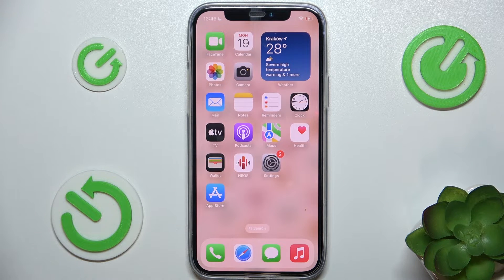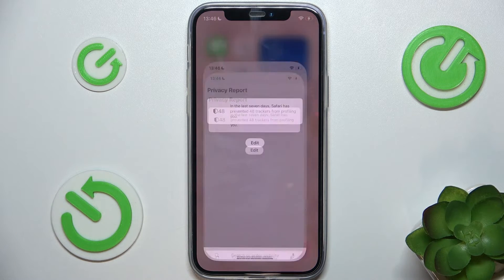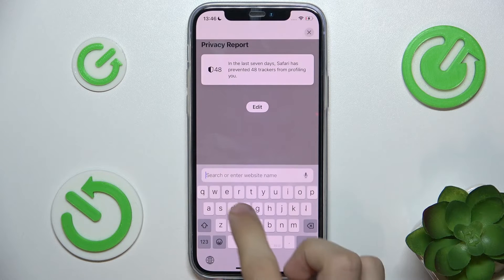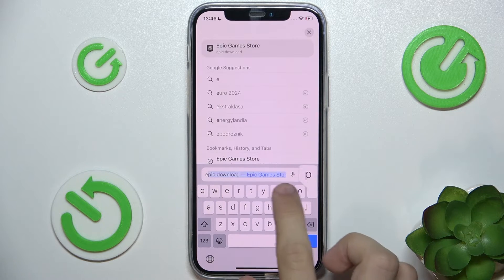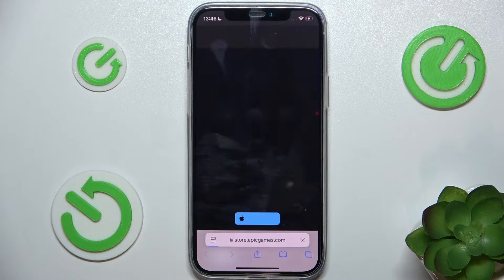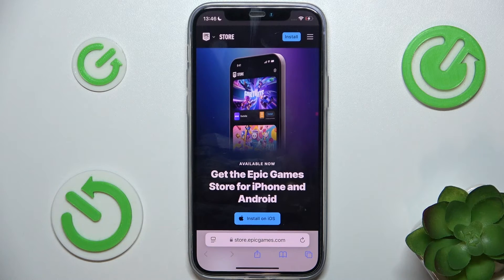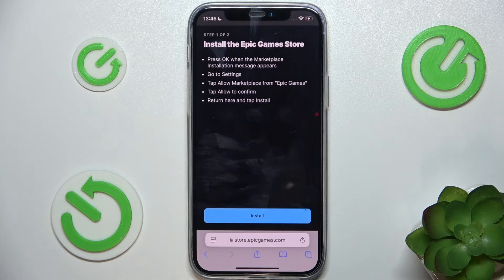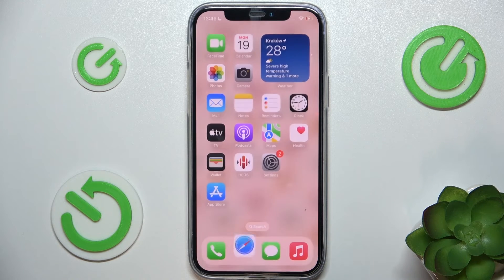To install Epic Game Store, first go to your browser and search for epic.download and click on go. Then click on Install on iOS, and then go to your settings.